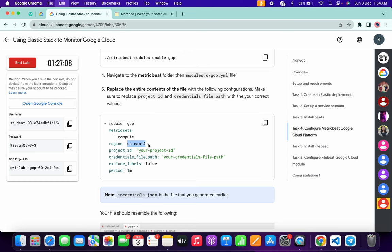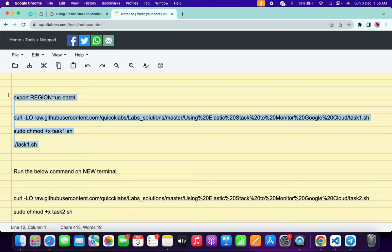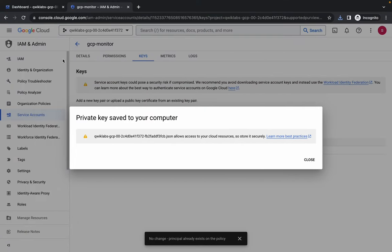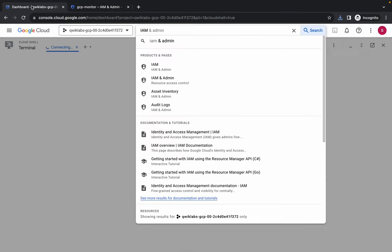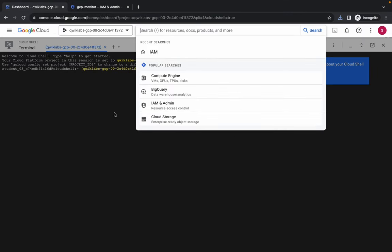For me the given region is us-east4 — for you it might be different. Paste it and make sure there is no extra space after the equals sign. Copy the full command and follow the way I'm copying it.